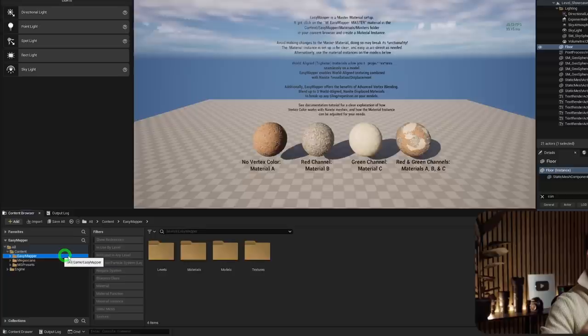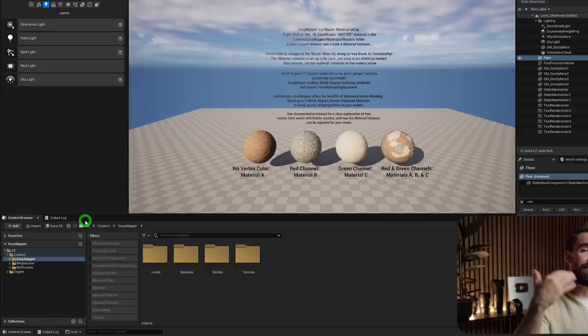Check the pinned comment for updates on known issues and feel free to ask questions there. To use Easy Mapper in your own project, right-click the Easy Mapper folder and migrate it to your desired project. We can currently blend up to three materials, but if there's enough demand I plan to add water puddles, a fourth material blend, and a landscape version. Let me know in the comments, and happy rendering!